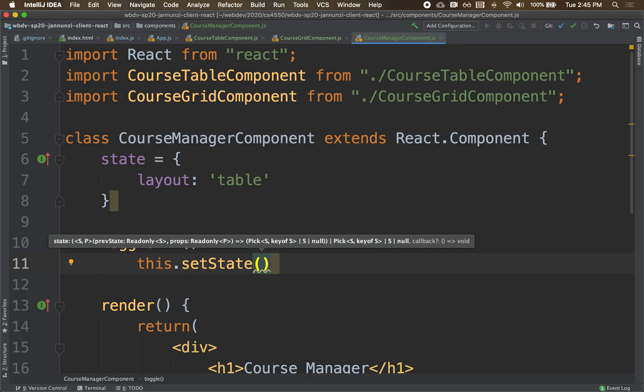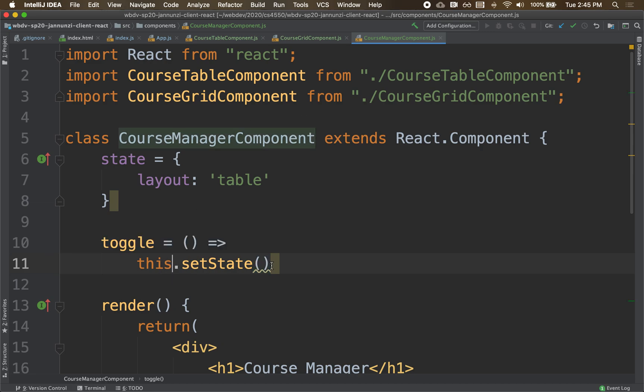We're going to use the more rigorous version, the one that takes a function. This.setState, we're going to use this version. We're going to use the one that takes a function.